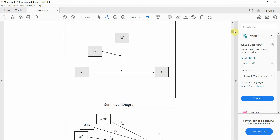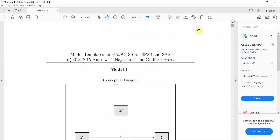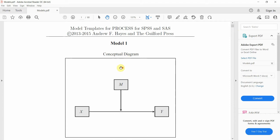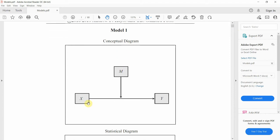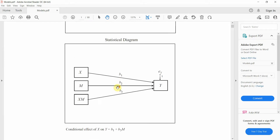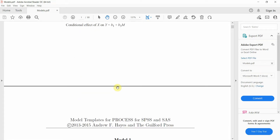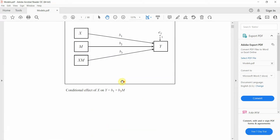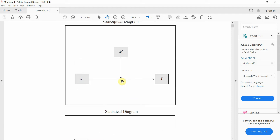In this session, I'm going to focus on Model 1 — the very basic model with one IV, one DV, and one continuous moderator. The moderator could be categorical as well, and we are going to look into that later.